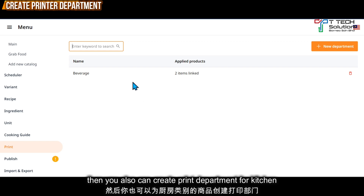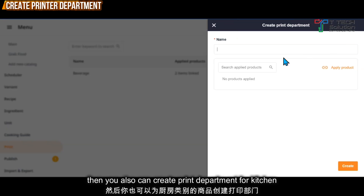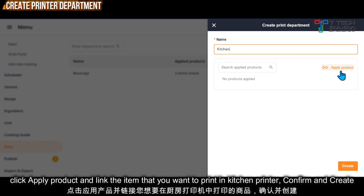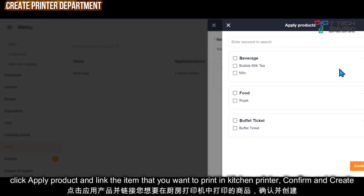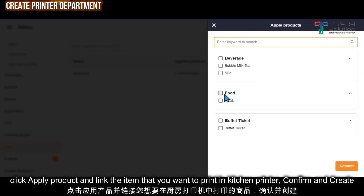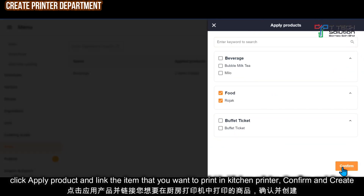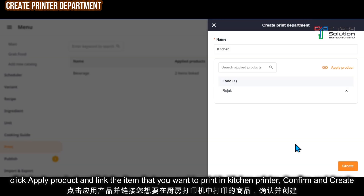Then you can also create the print department for kitchen. Click apply product, select the product and confirm, then just click create.